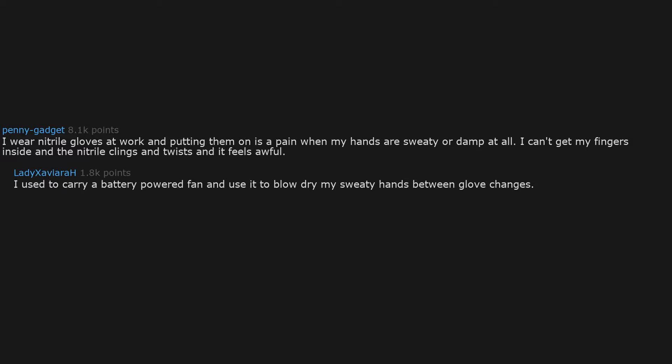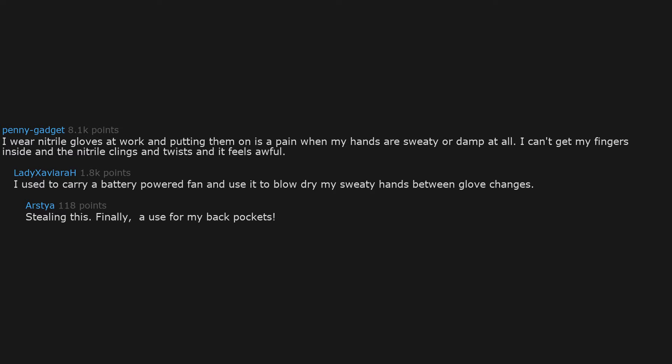I wear nitrile gloves at work and putting them on is a pain when my hands are sweaty or damp at all. I can't get my fingers inside and the nitrile clings and twists and it feels awful. I used to carry a battery powered fan and use it to blow dry my sweaty hands between glove changes. Stealing this. Finally, a use for my back pockets.